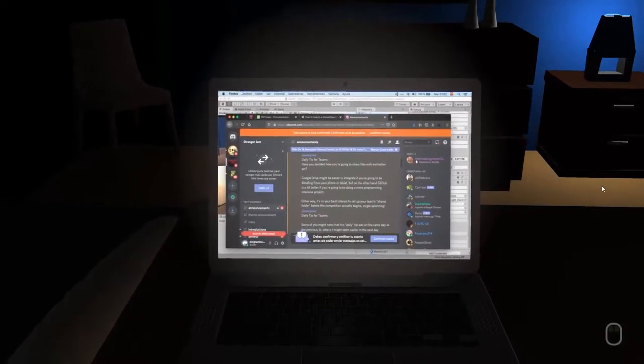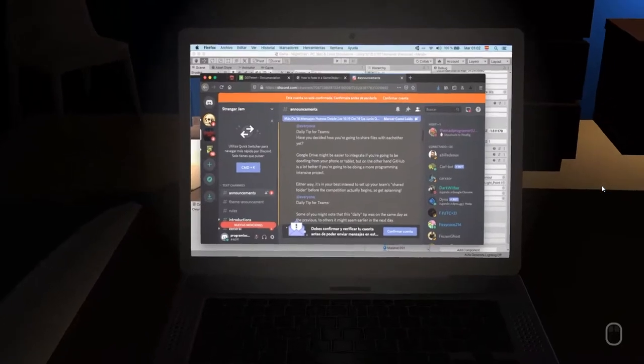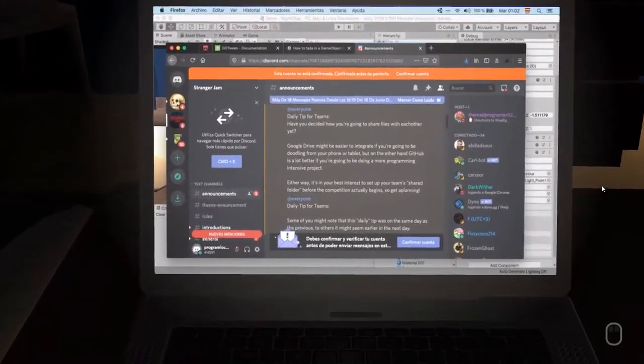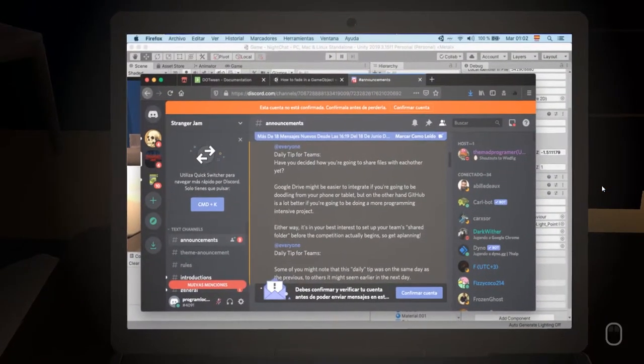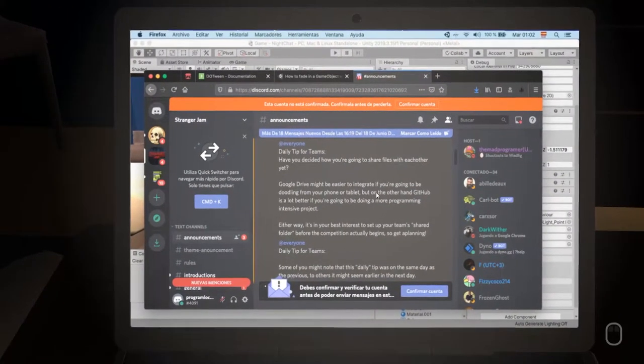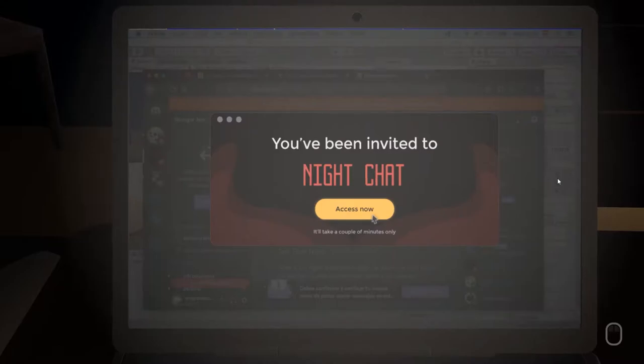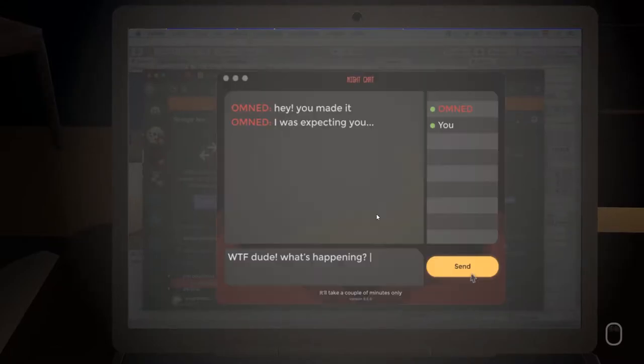Oh, it's Discord, talking with my friends and buddies from the internet. They're totally real friends, they're not just bots that I talked to. You've been invited to Night Chat, access now. What? No, why would I?